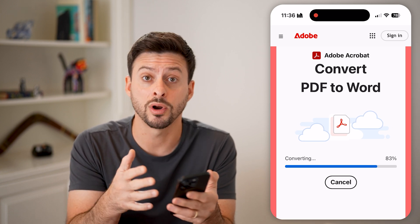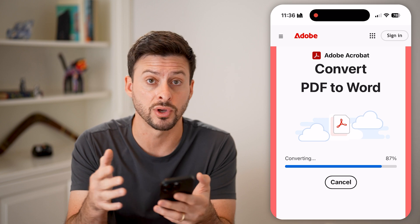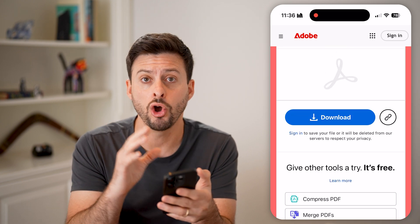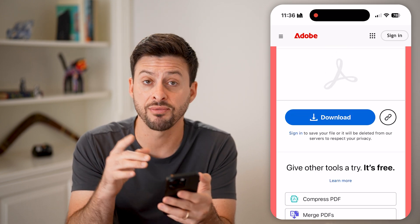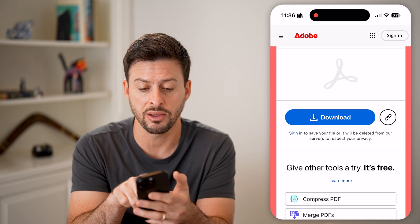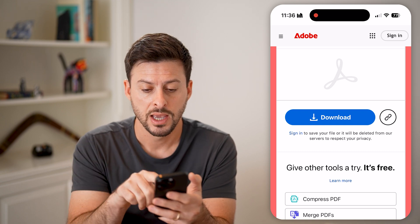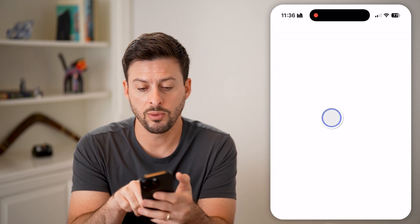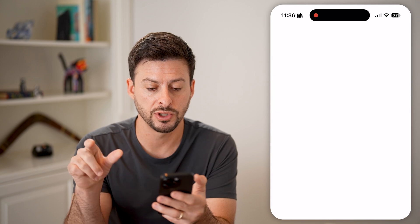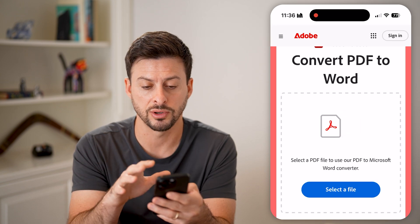If you have the Microsoft Word app on your phone, you can also just open a PDF from that. But you can see the download button — I can tap on it and it will pop up, so just download it here to your device.